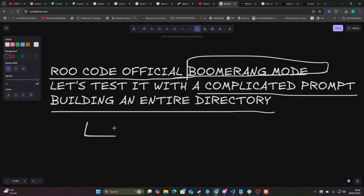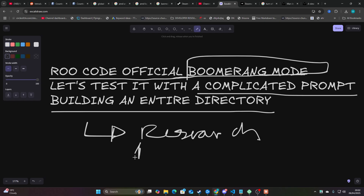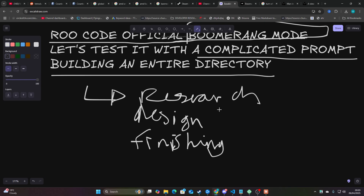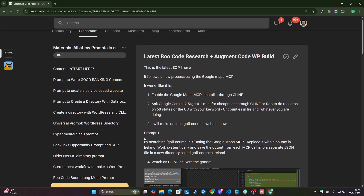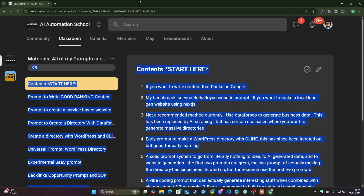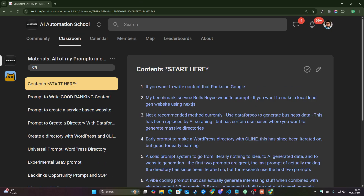This is building an entire WordPress directory including research, including design, and including finishing the entire thing. I have a lot of confidence in this SOP that I'm going to be showing you today, and I really highly recommend that you watch this entire video. If you want to get all my prompts and all my SOPs in a more organized format, definitely check out the school — it'll be the first link in the description.